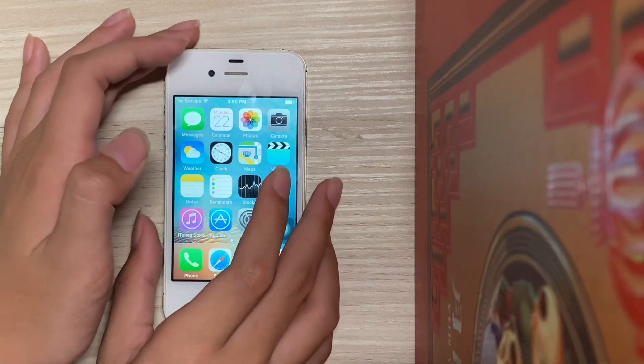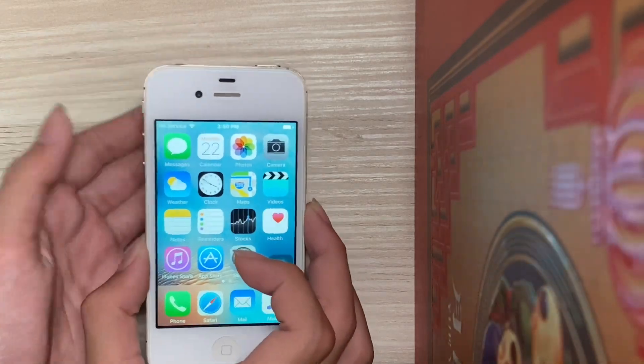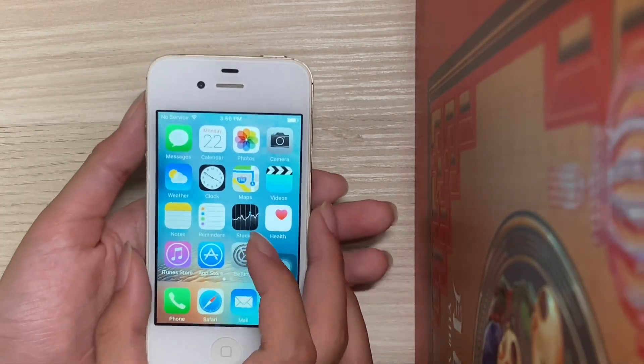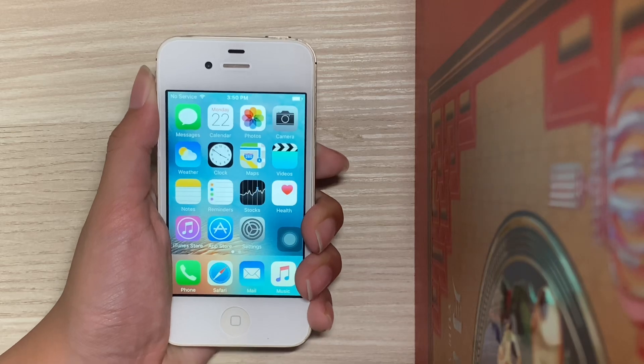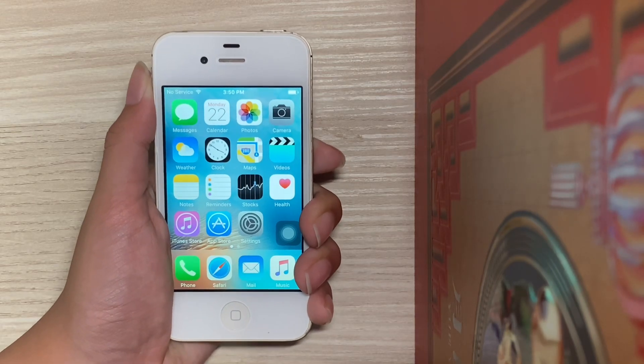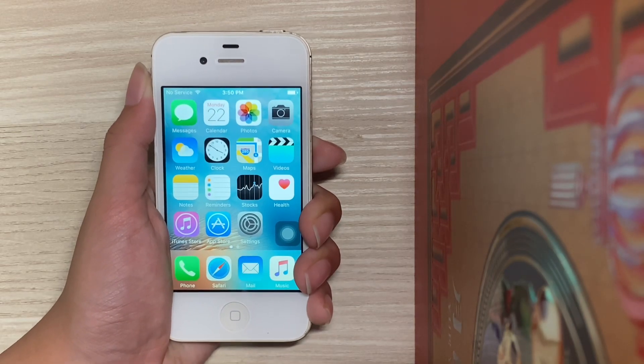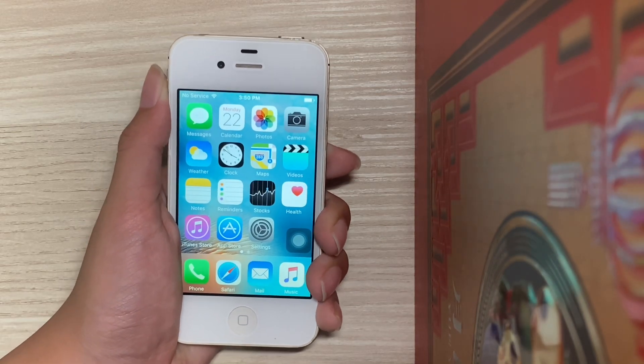Welcome back guys. In today's video I'll be showing you how to jailbreak iOS 9.3.5 and iOS 9.3.6. So let's get started.